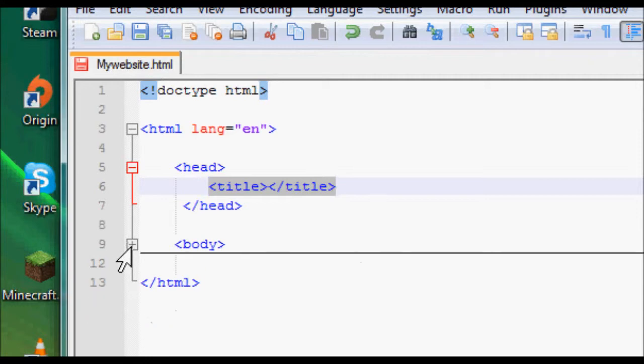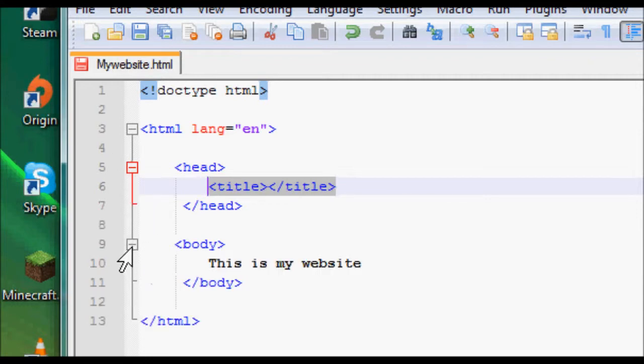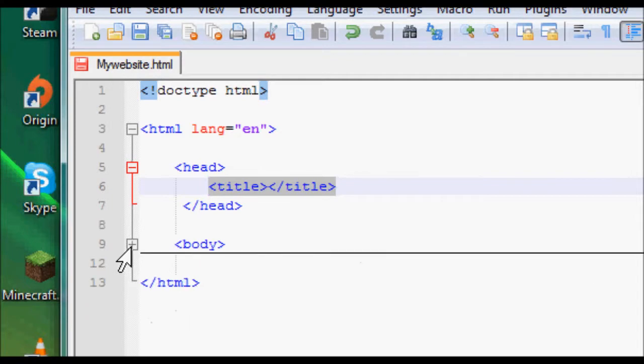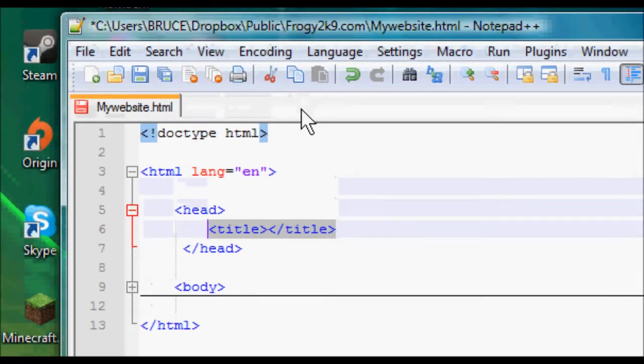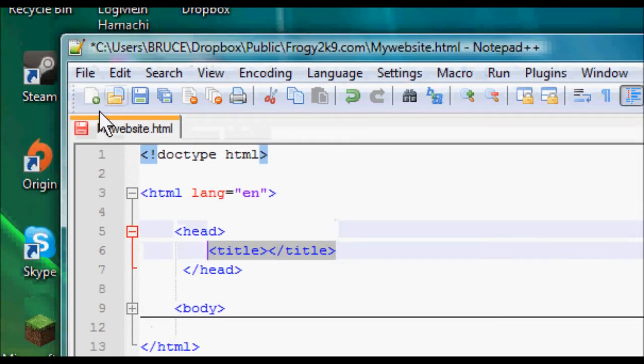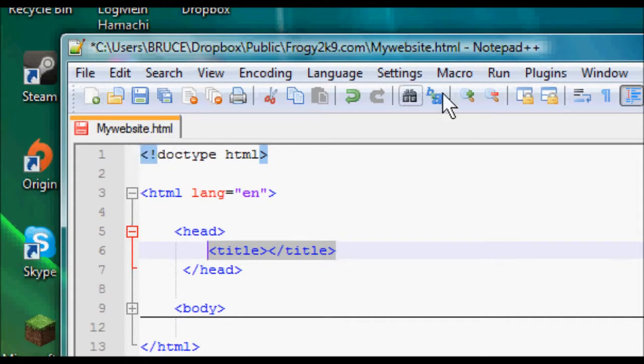Another great thing is you can minimize stuff. Stuff you don't need. Between the body tags, I can actually minimize that. Don't have to see all that. You can see it's taken on the file name.